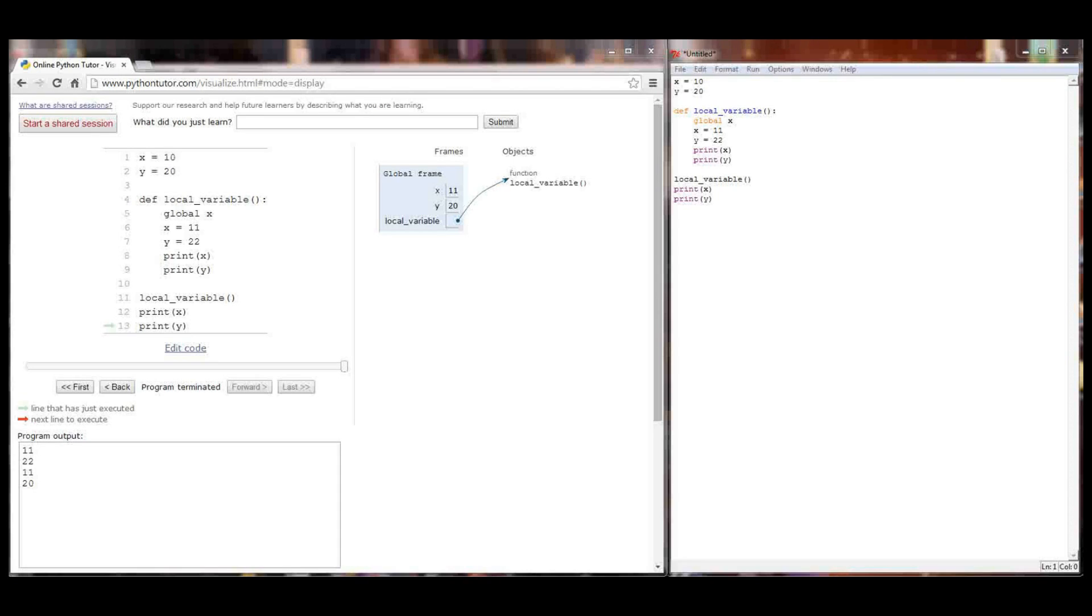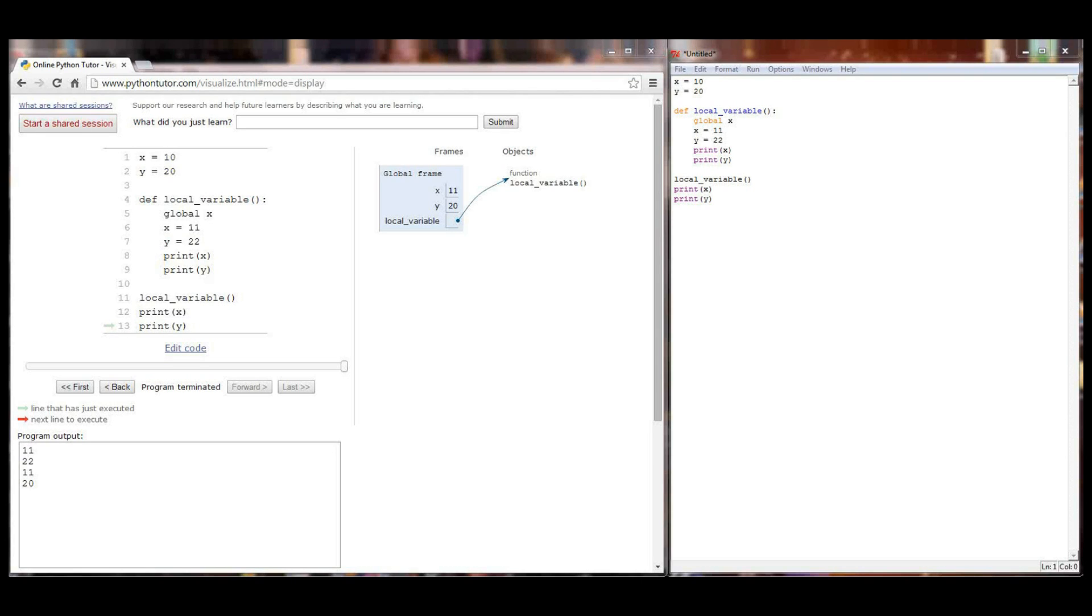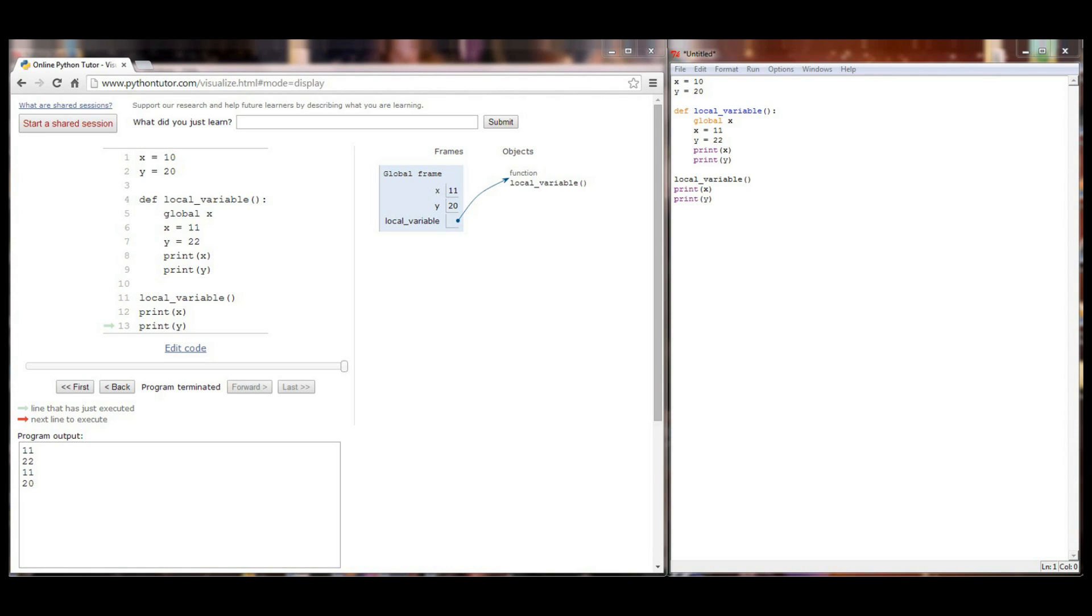So that's going to wrap up our lesson, lesson 13.2 on local and global variables. And it was pretty quick. And just like I said in lesson 13.1, in isolation, probably not the most exciting lessons. There is no challenge program, but we're getting very close to our next project, which I think you can have a little bit of fun with.